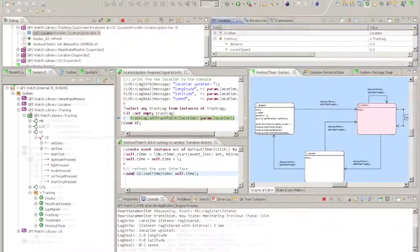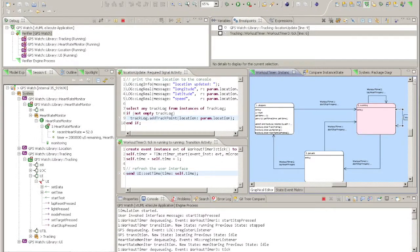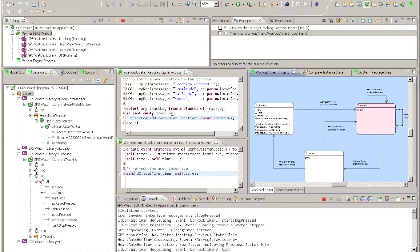Verifier has its own perspective, an arrangement of windows that is optimized for debugging activities. There are four main areas that you use when working with Verifier.